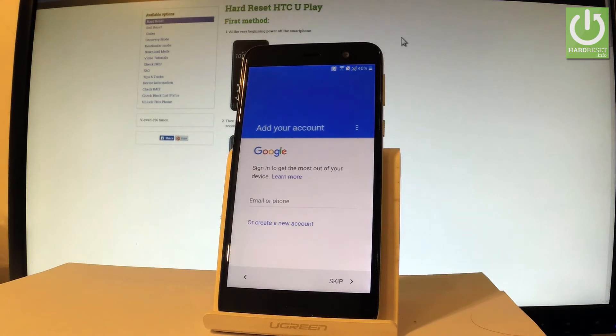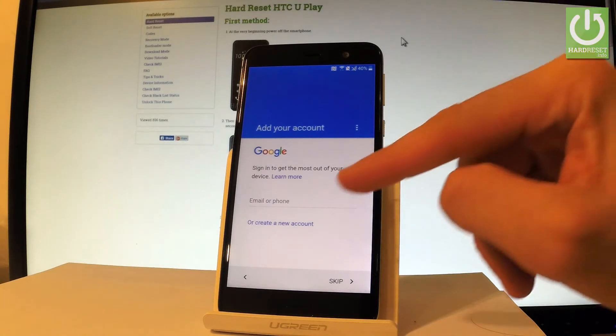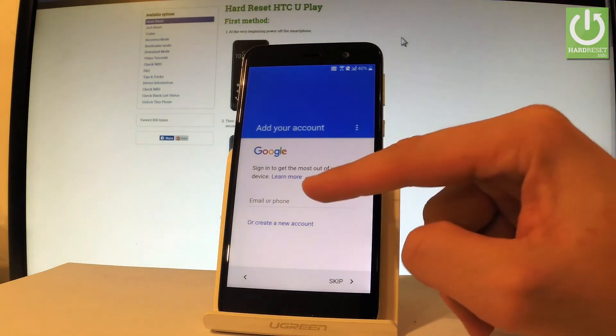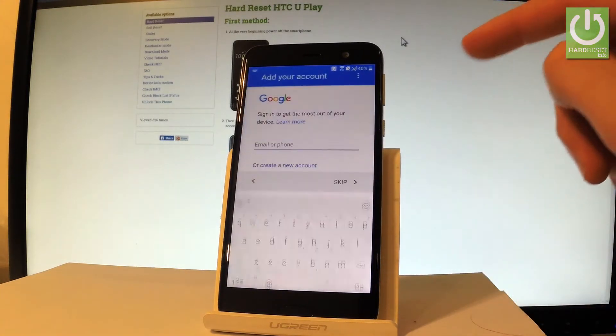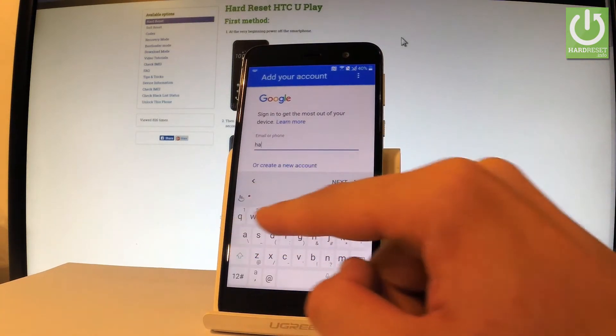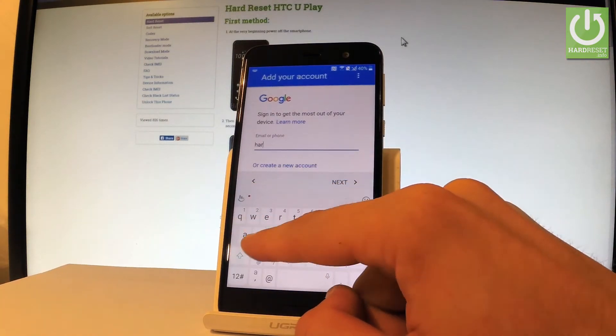You can create a new Google account by using that link or you can use an existing one so let me do it that way. Let's input an email.